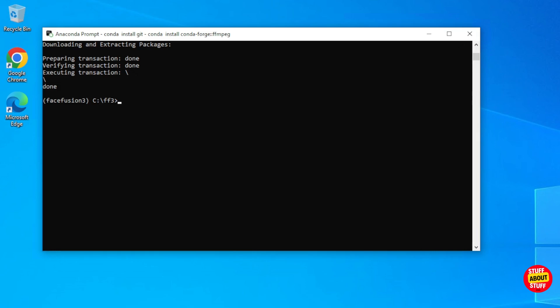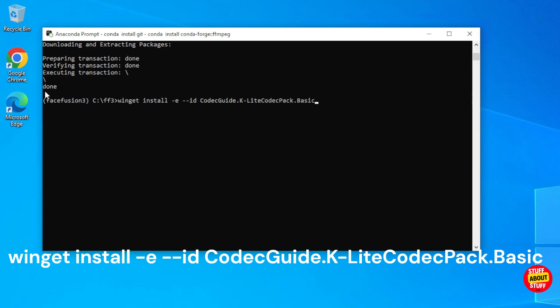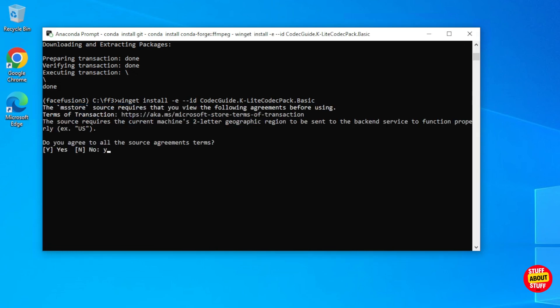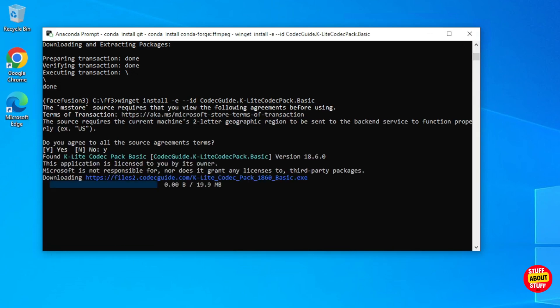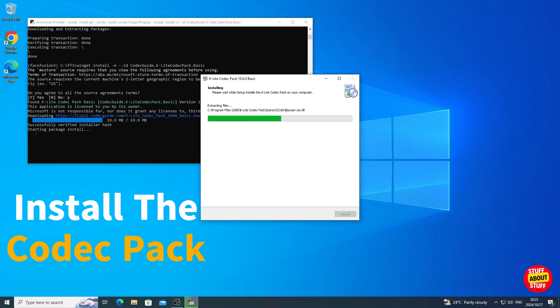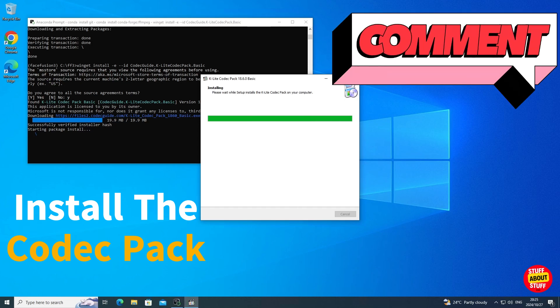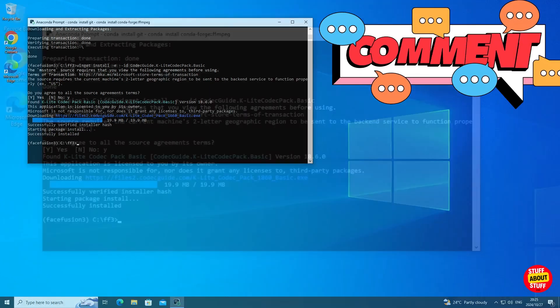The last piece of required software we need is the codec pack for Windows. We will install this using the winget command. Execute: winget install -e --id CodecGuide.K-LiteCodecPack.Basic. This will now download. The install will then open up in Windows — just click through the installer and install the codec pack as normal on your PC.